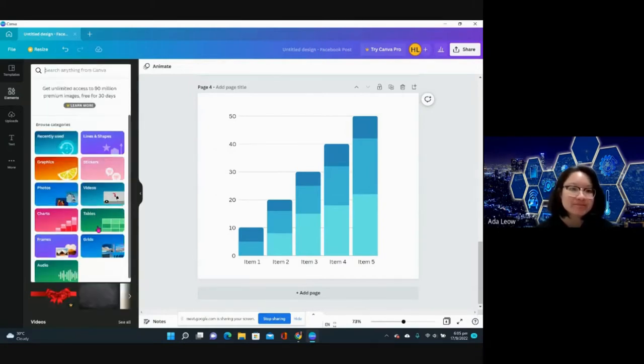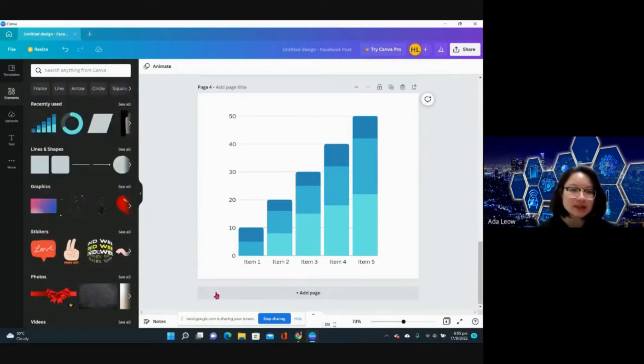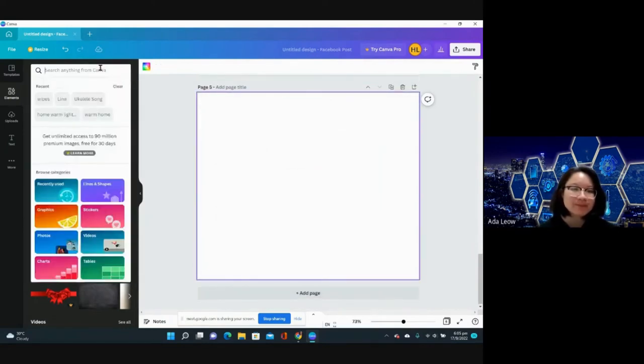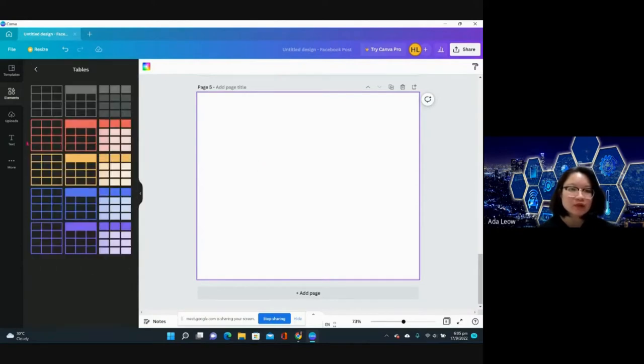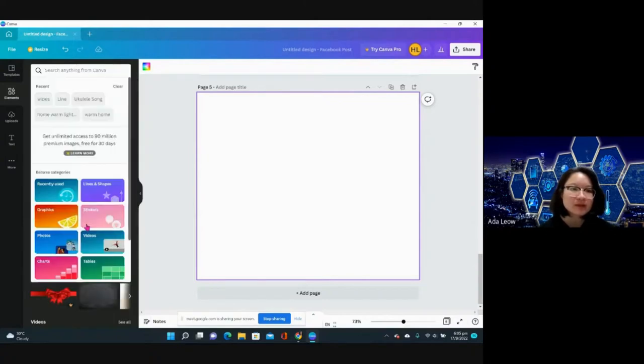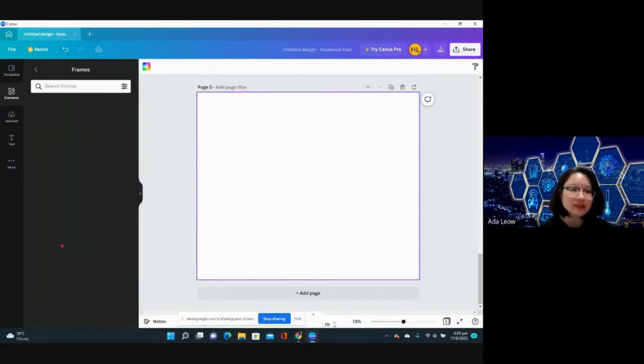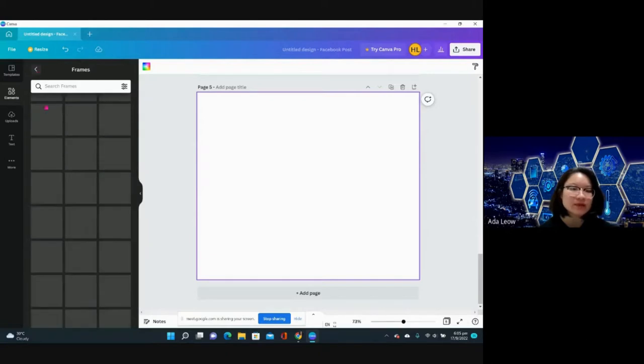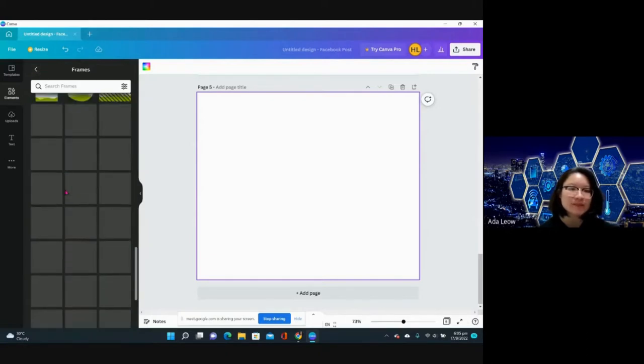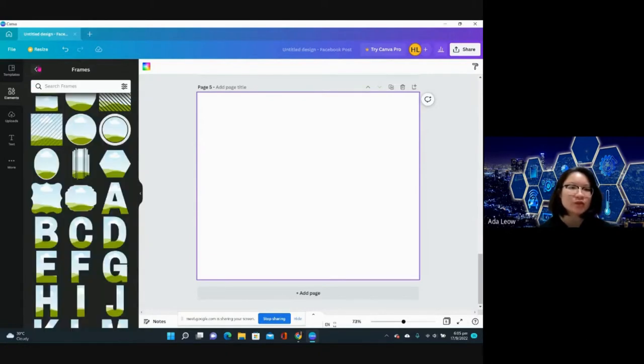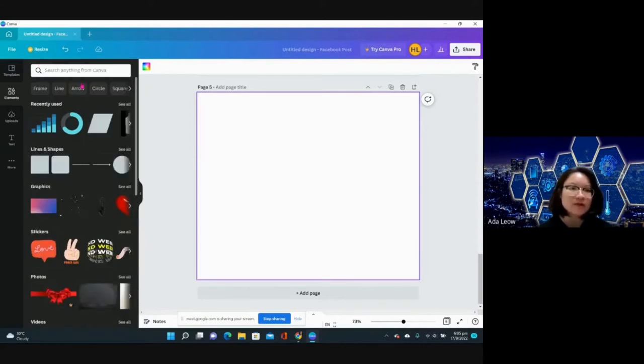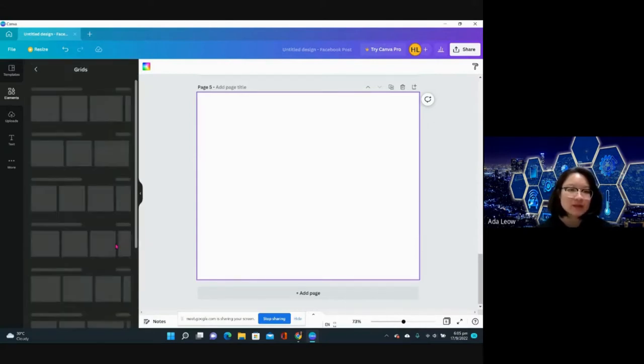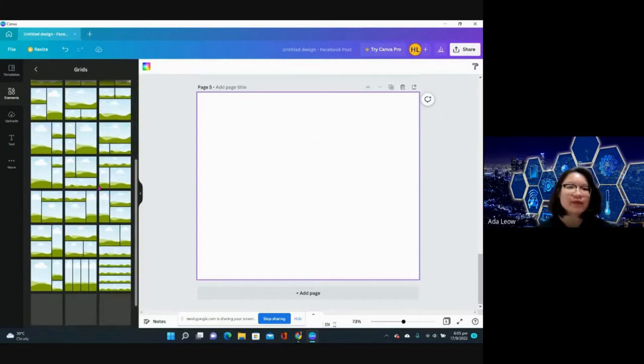Next, tables. Tables is just the usual stuff, like what we see on PowerPoint as well. And then they have frames. These are the different frames that we can kind of drag our image into.